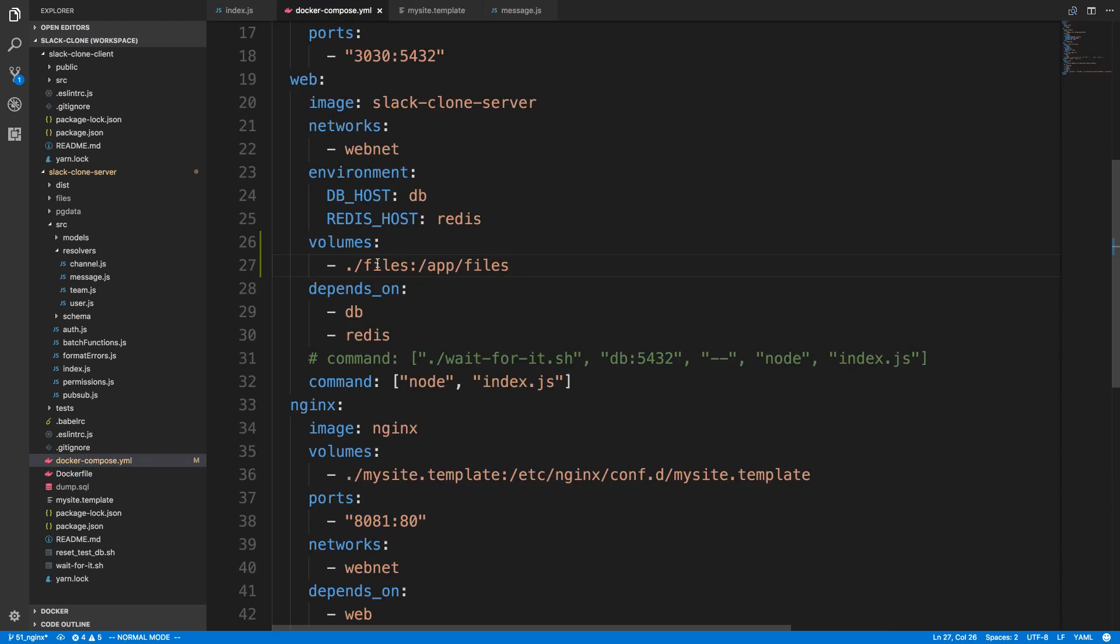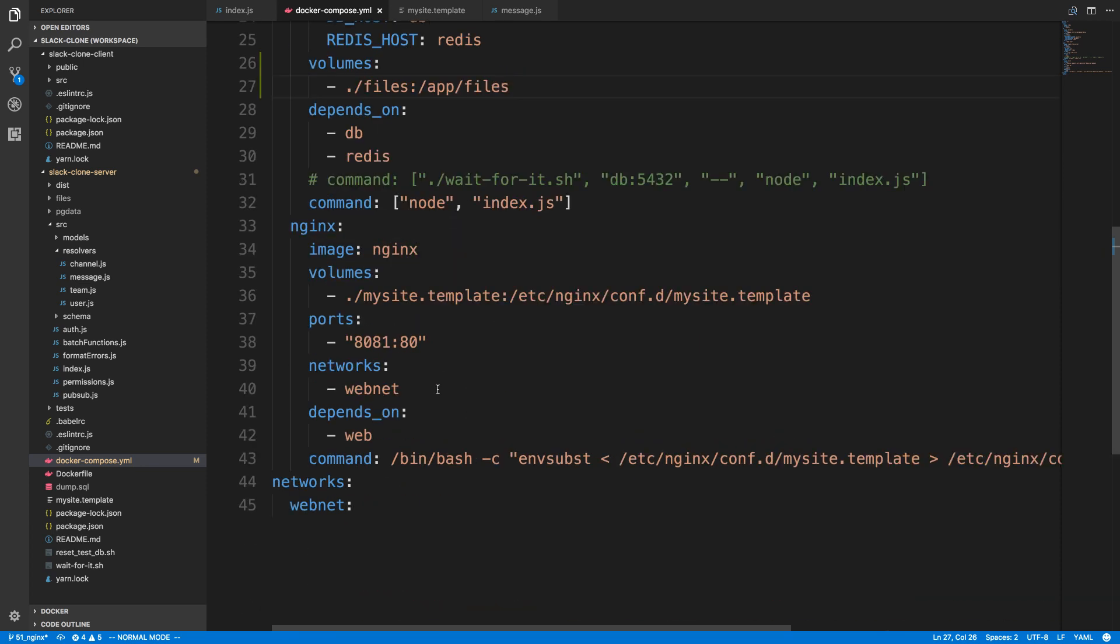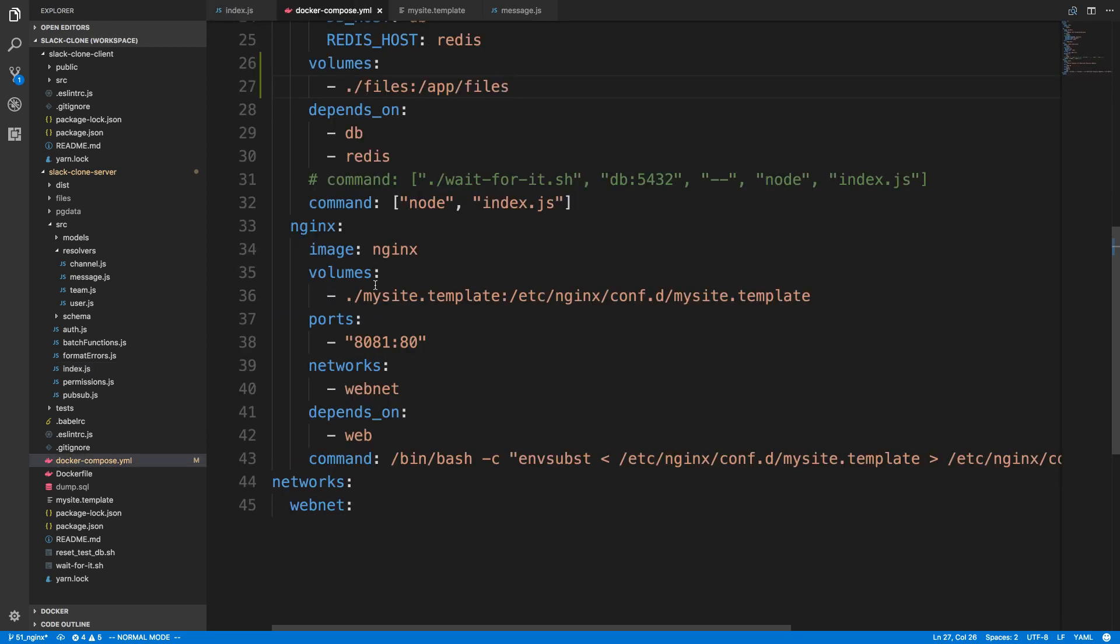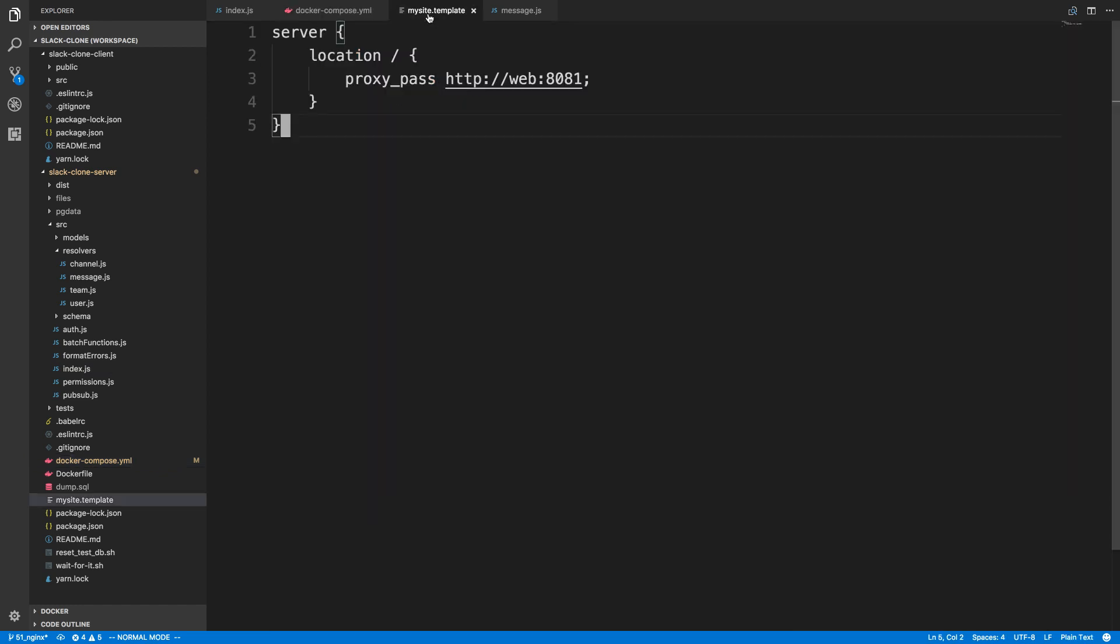This is well and good. We'll now be able to persist any files we upload, but there's a better way than having our Express server serve the static files. Now that we are using NGINX, it's super fast and really good at serving static files, much better than Express. So we can just leave Express to serving GraphQL requests and have NGINX be the one that serves static files.